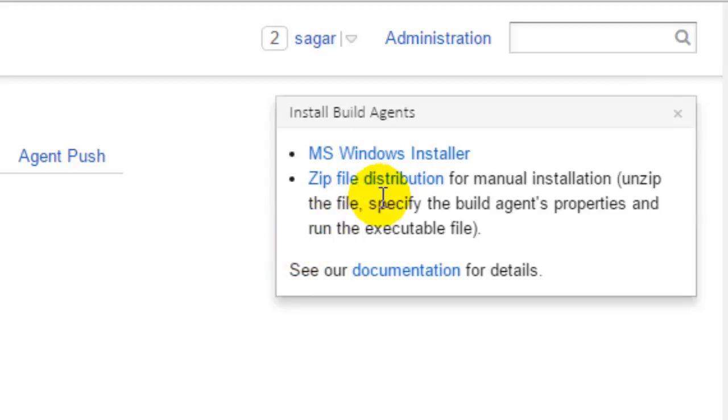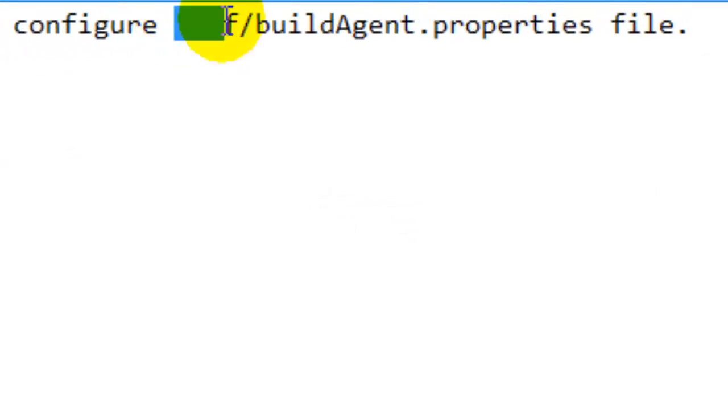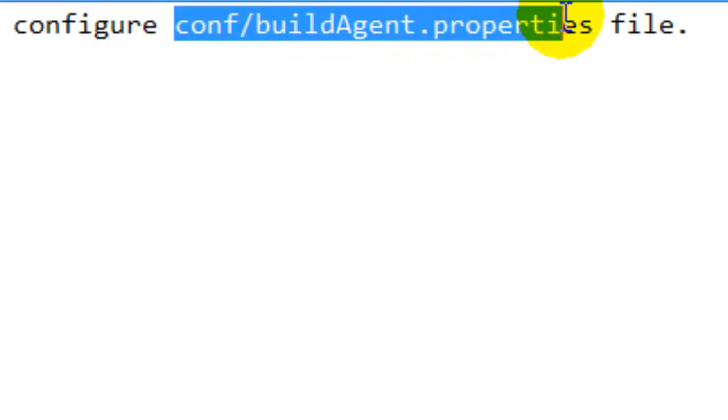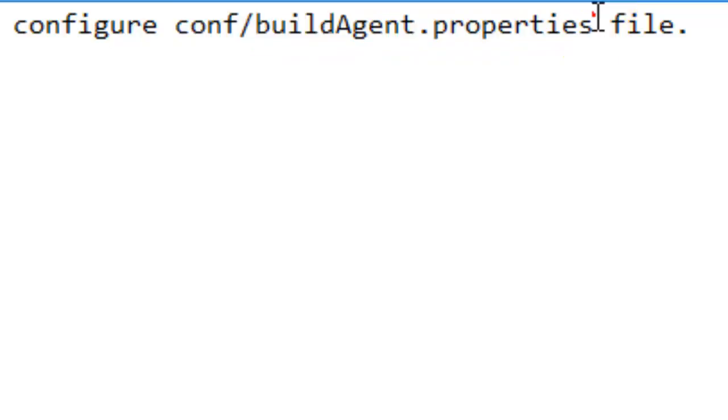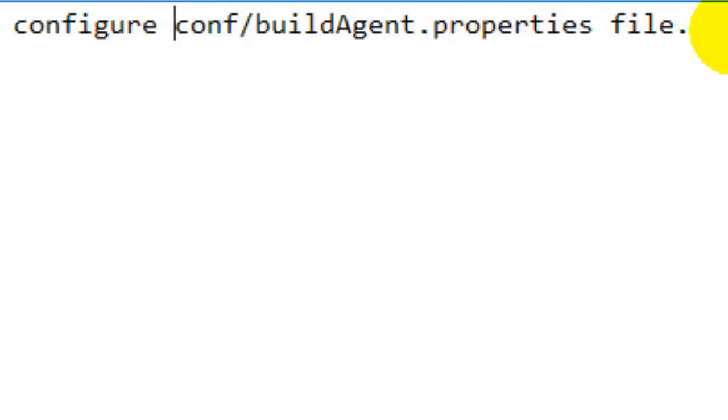Then install the agent on the agent machine. After that, you have to configure this particular file, that is conf/buildagent.properties. Here you will specify the server address and the port to connect to.